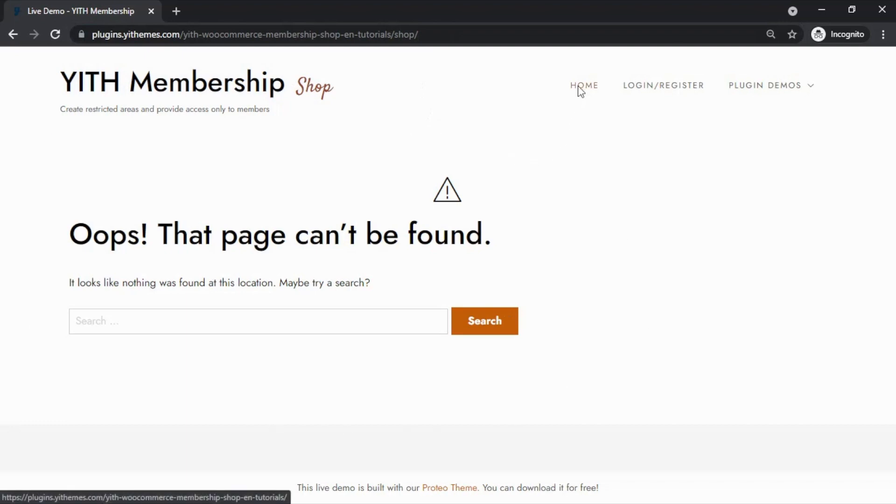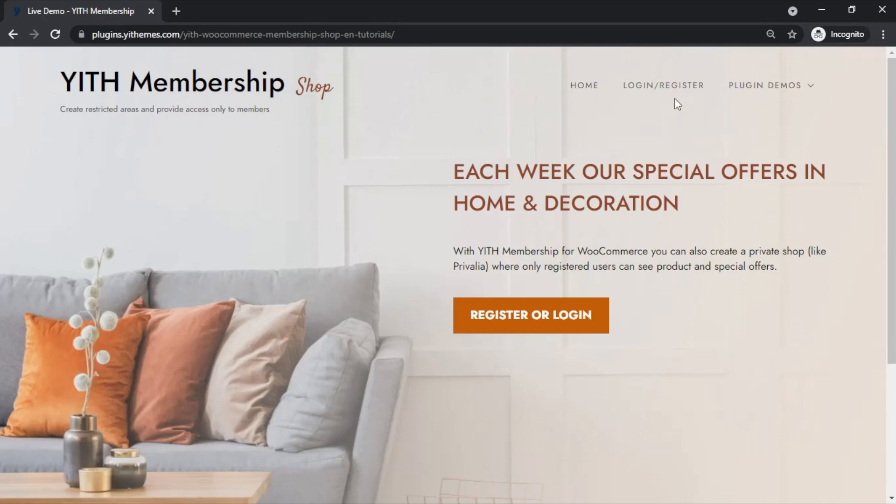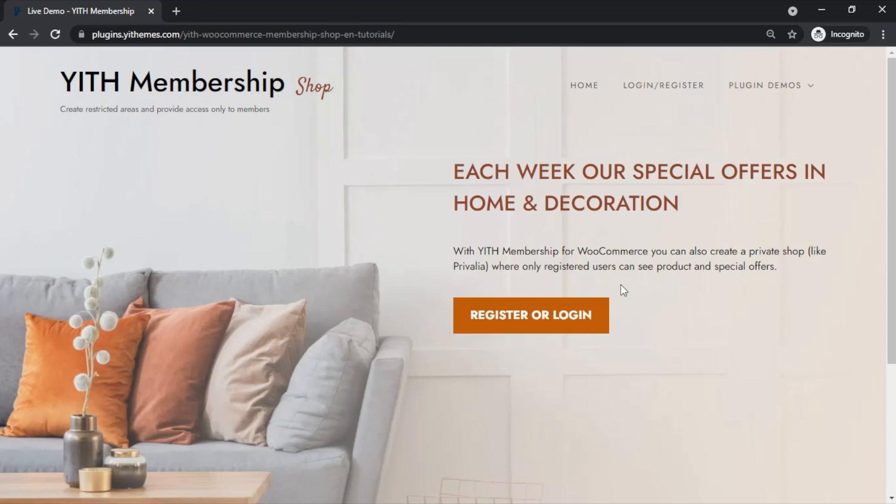Now let's go back. In this case, as non-members, we only have access to our homepage and to the registration area, which we can access either from this link in the menu or from this button. And there are actually a couple of reasons why in this case, this button is appearing in our site.